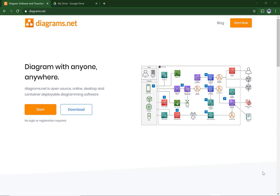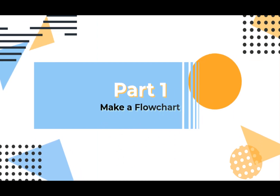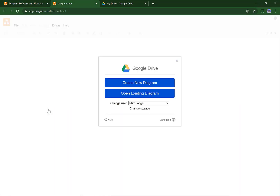How do you use Diagrams.net? Go to Diagrams.net. Click the Start button for online use. I would recommend using Google Drive.